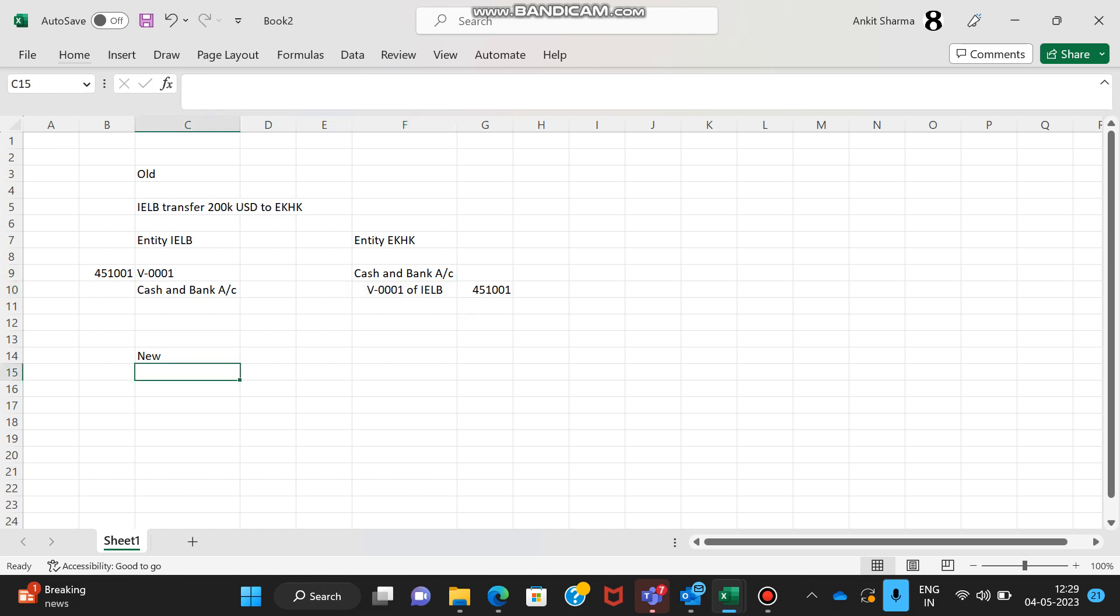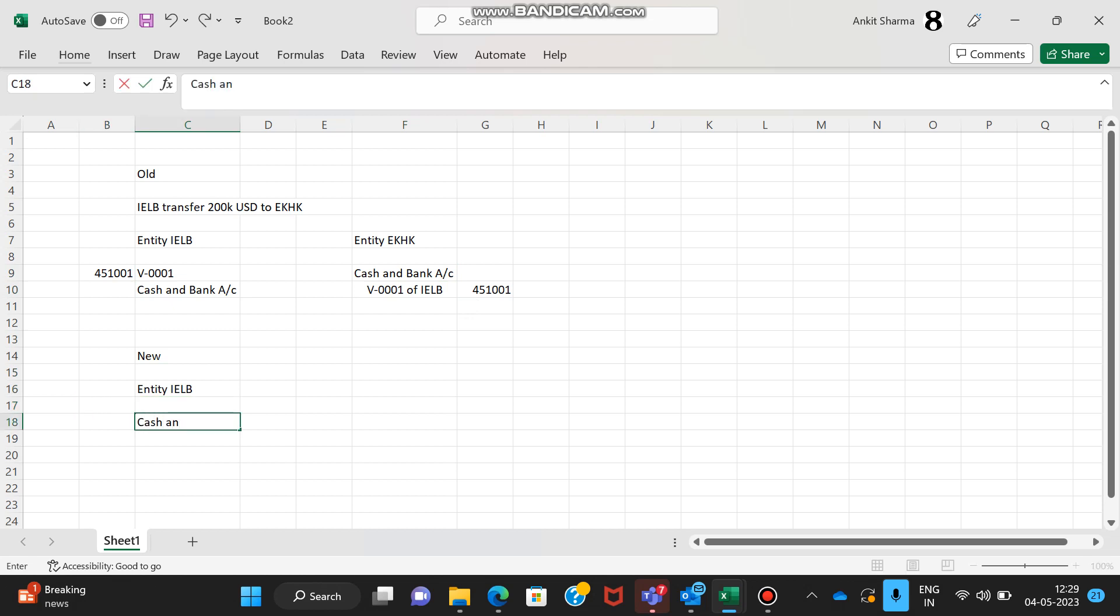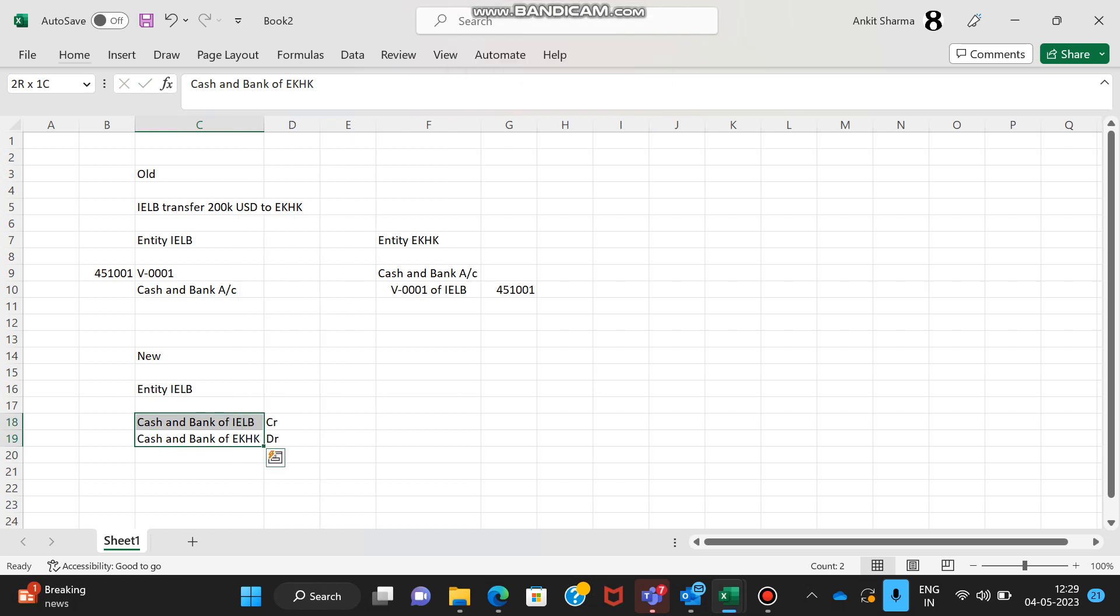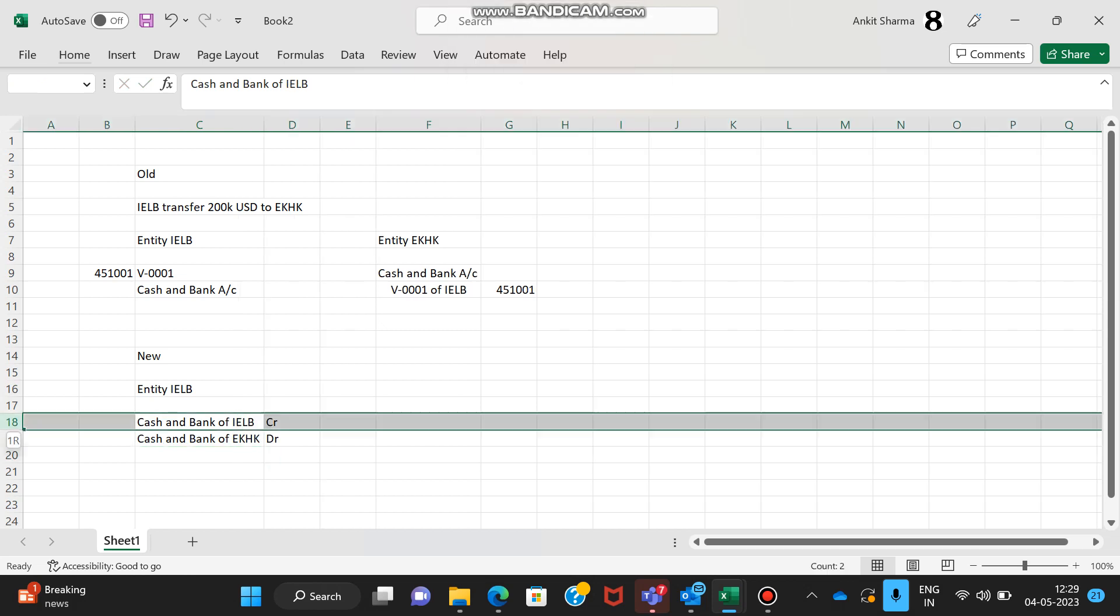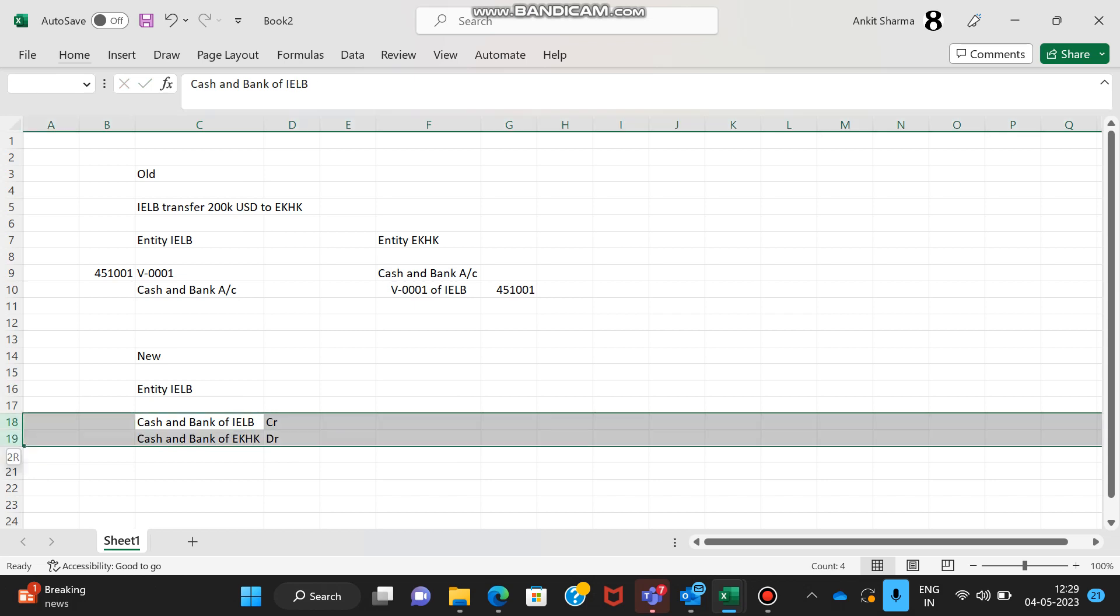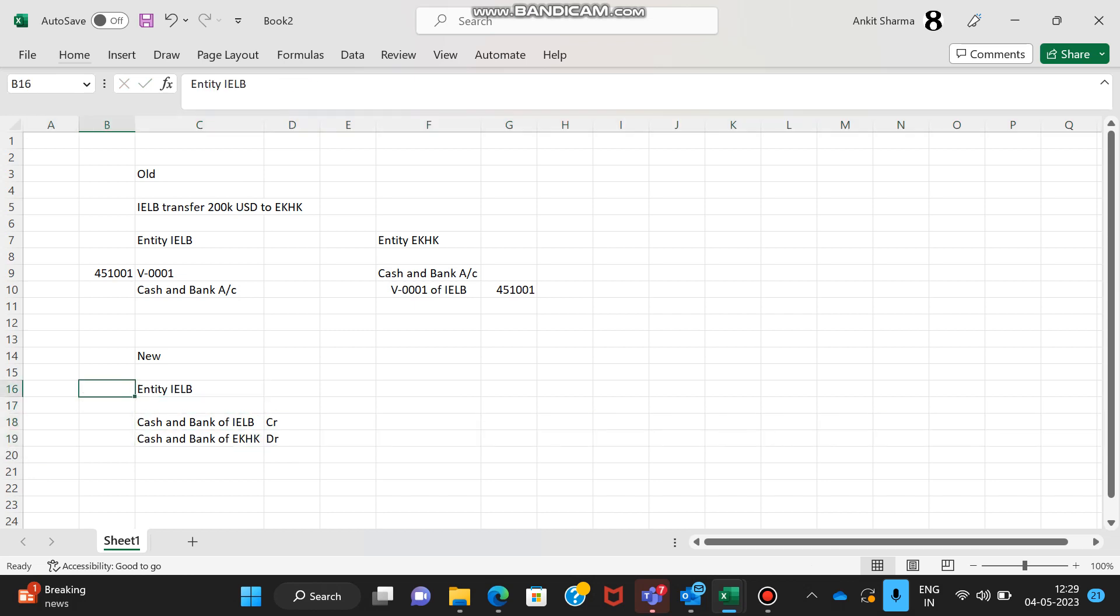This entry would be done by the entity IELB. They will credit cash and bank of IELB and they will also debit cash and bank of Ekstra Hong Kong. You might be wondering how they will select the cash and bank of Ekstra Hong Kong.